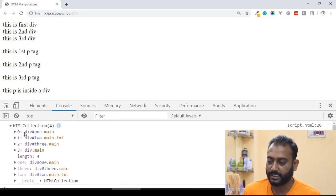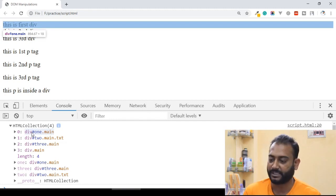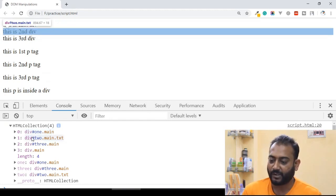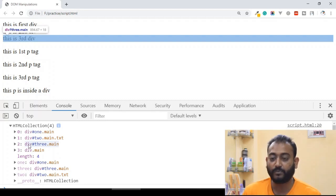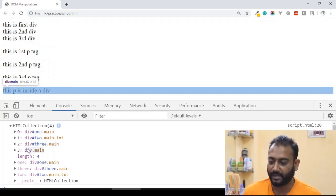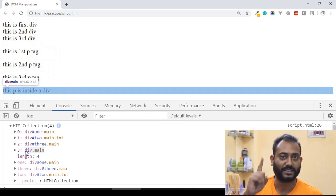There is index 0, which is the 1st div. Index 1 is the 2nd div. Index 2 is the 3rd div. And index 3 is the 4th div.